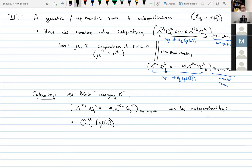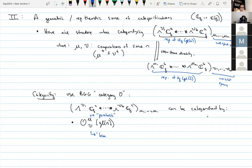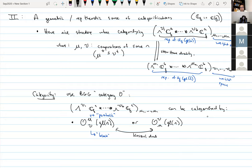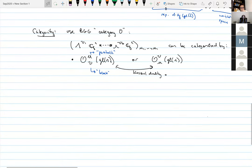By the skew Howe duality one could use this style of thing instead, where the roles of the parabolic and the block are swapped — this is a Koszul duality in general. So this is a more or less standard picture. You can think of this as a global perspective on something that also has local and even microlocal perspectives, at least conjecturally.